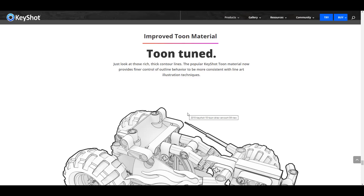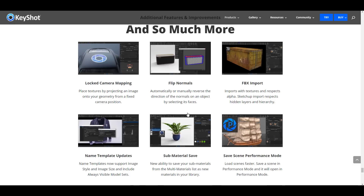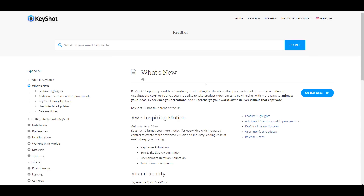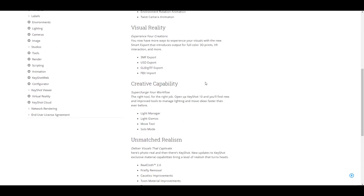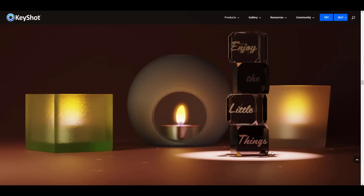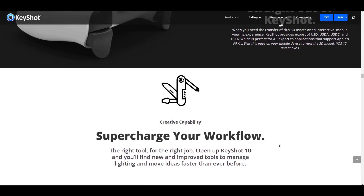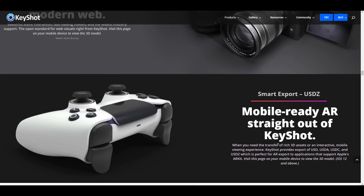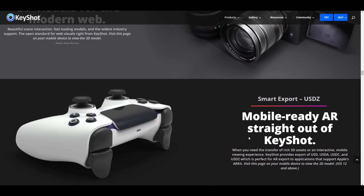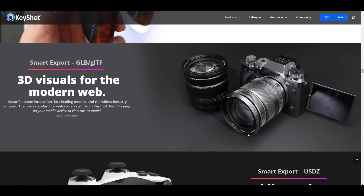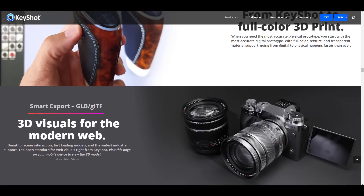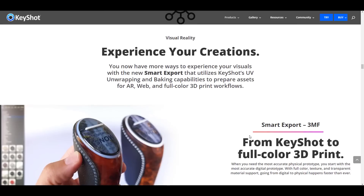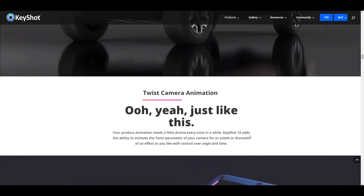If you'd like to read more about all these improvements, there's a link in the description and you can also check the manual's What's New release notes. For those into 3D printing or mobile augmented reality, KeyShot now lets you export files as USDZ, preview on the web as glTF, and export as GLB.